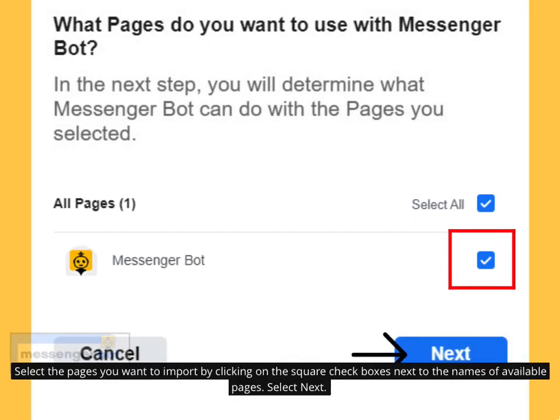Select the pages you want to import by clicking on the square checkboxes next to the names of the available pages, then select Next.